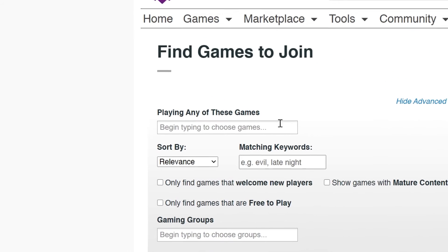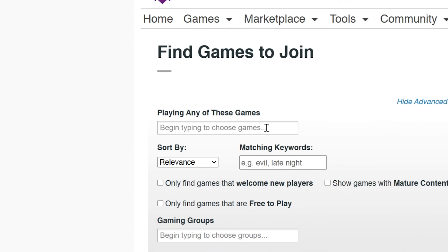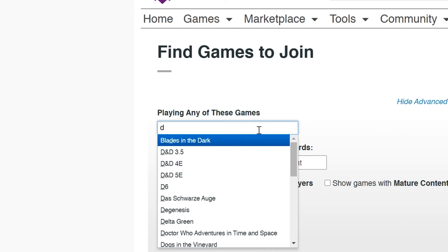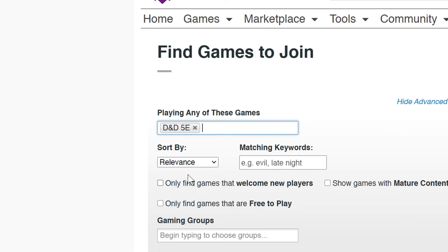Playing any of these games will return the game system the Game Master has selected. So if you're looking for a Dungeons & Dragons game, you'd put that in here. But if you're looking for a particular module by Dungeons & Dragons, you'd put that in the Matching Keywords field. Matching Keywords will search the listing's description.